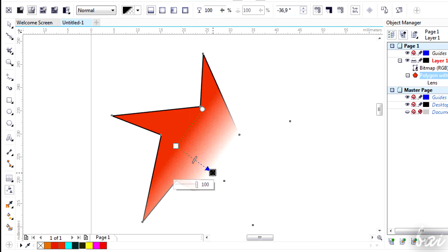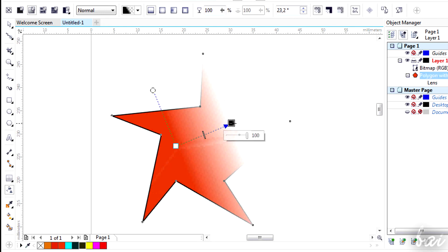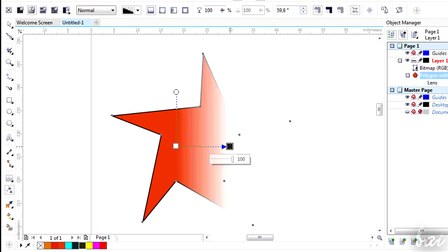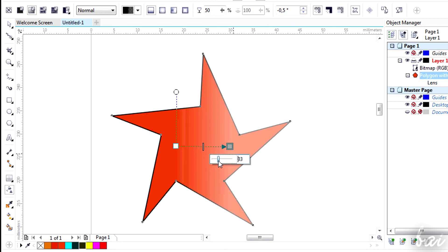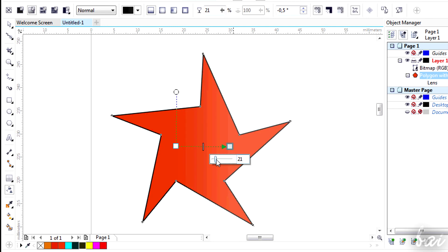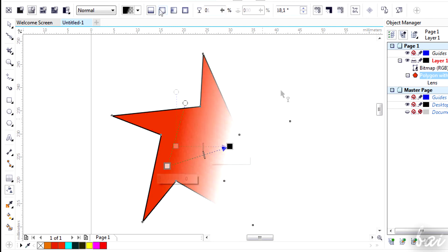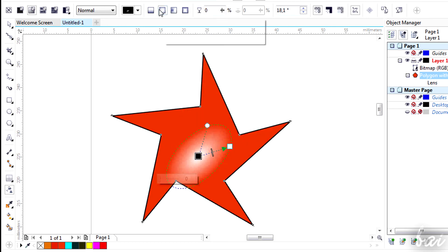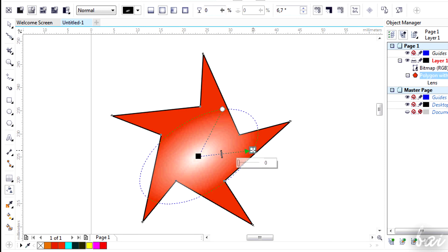Mind that the feather follows the same direction indicated by the segment that links the central node and the rounded one. Regulate the transparency level at the black node through its bar. On top you can change the shape of the feather, but all of them work the same.